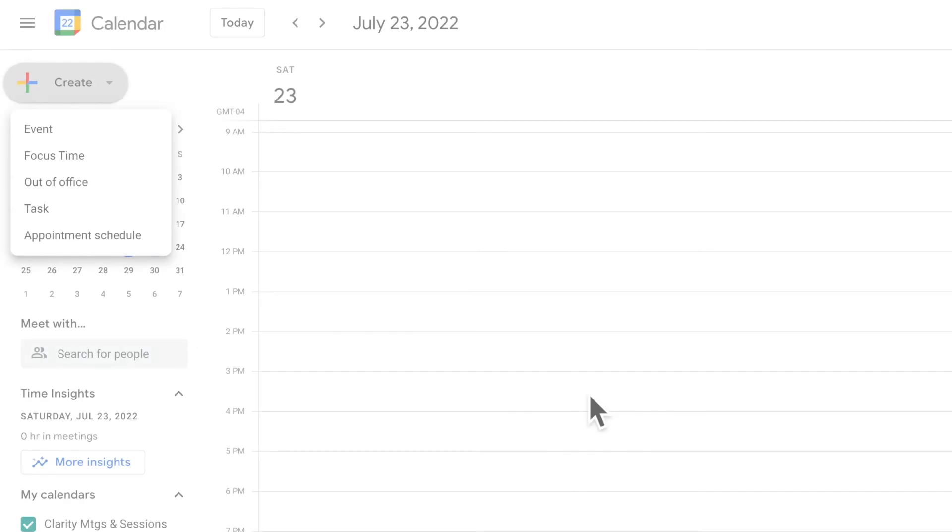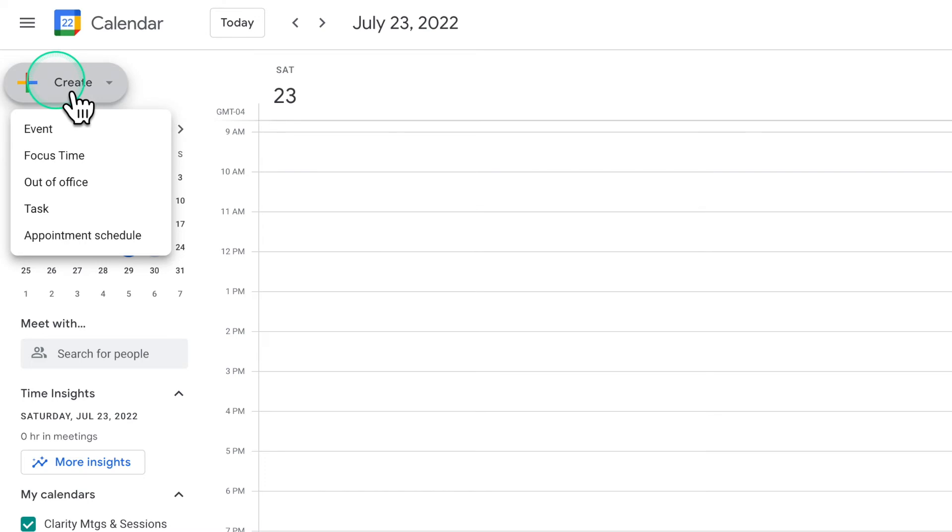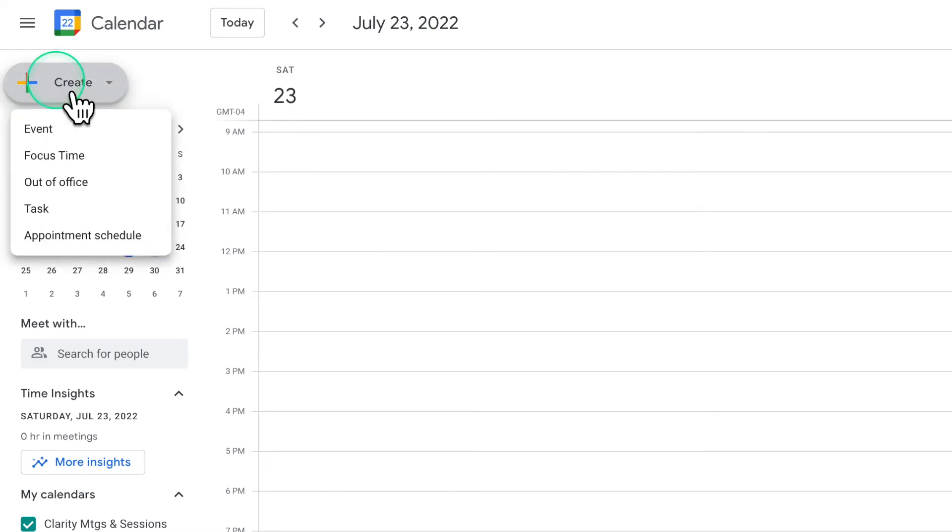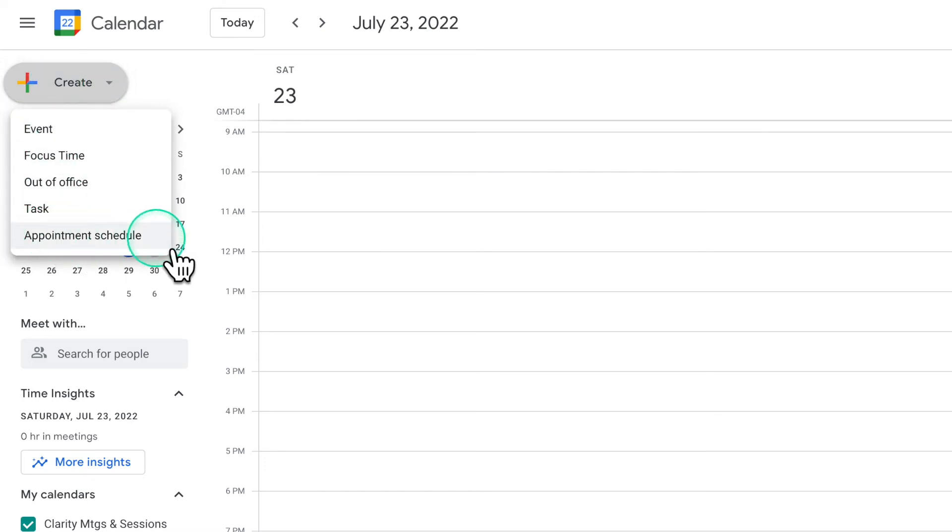Now, when you go into your calendar and you want to create a new event, you can go up to create and appointment schedule is now an option for you.